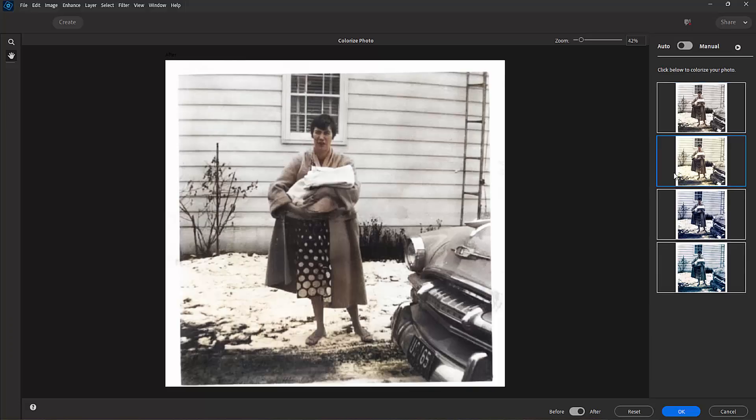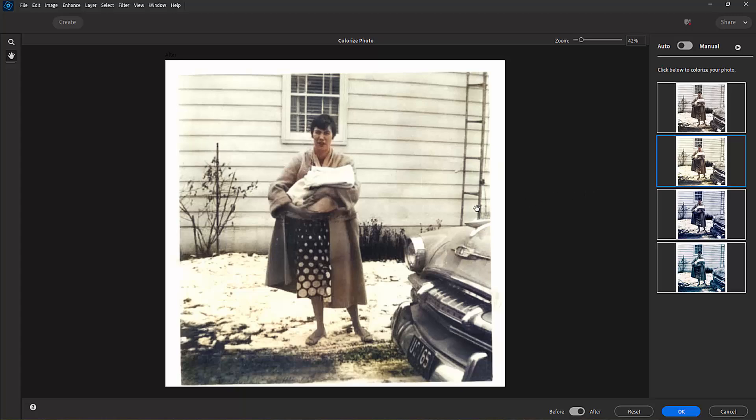I like the second one here the best. This looks the most natural. We can manually colorize the photo too. For instance, if I wanted to bring out this car and maybe color the car green or blue, I could do that. I could make the grass a little greener if I'd like. But this looks pretty good. Let's go ahead and click OK.